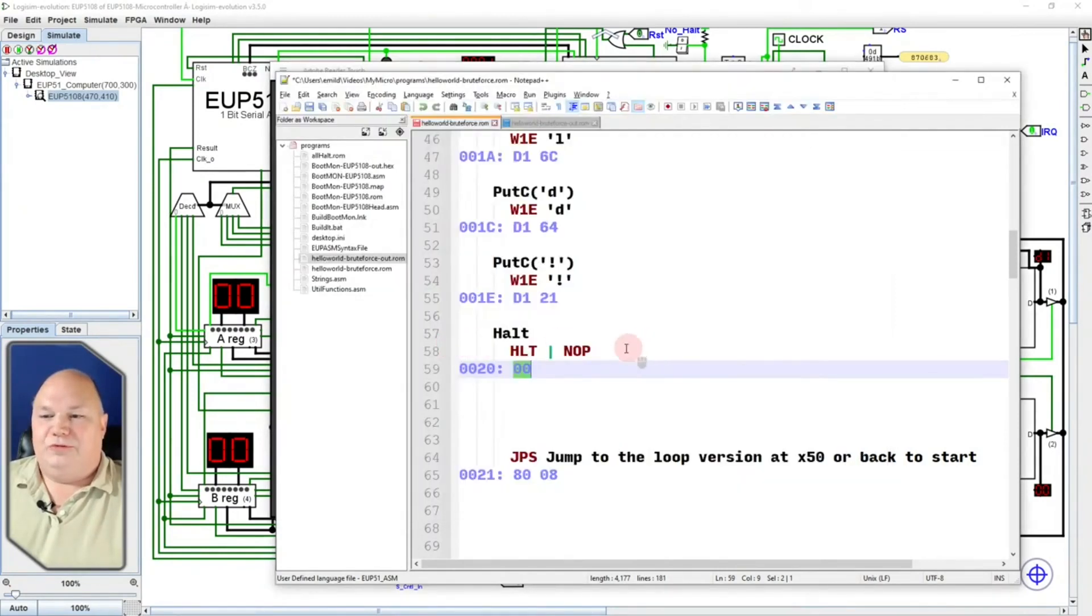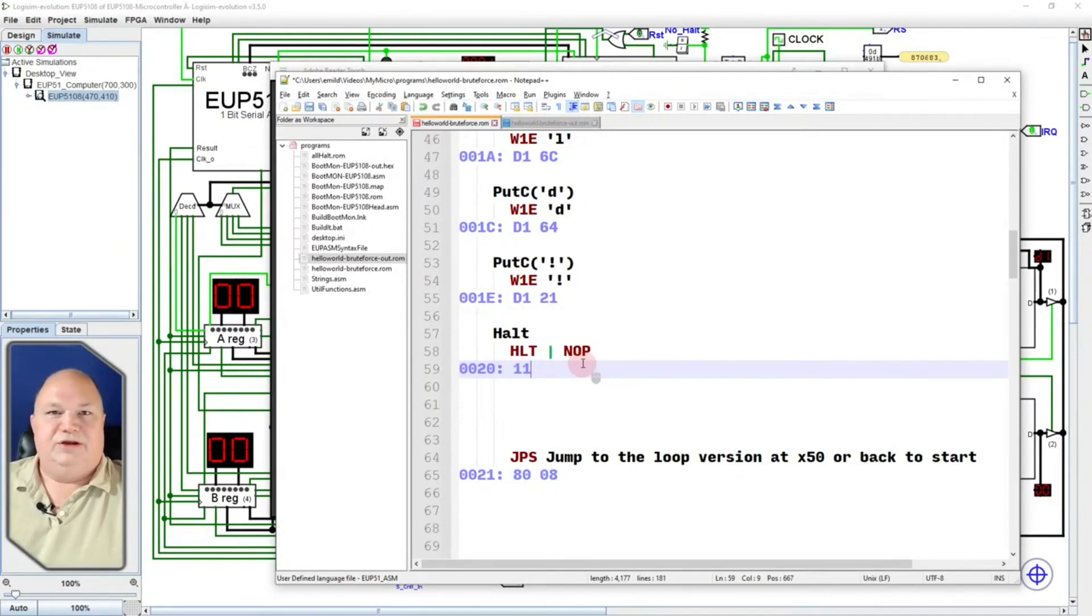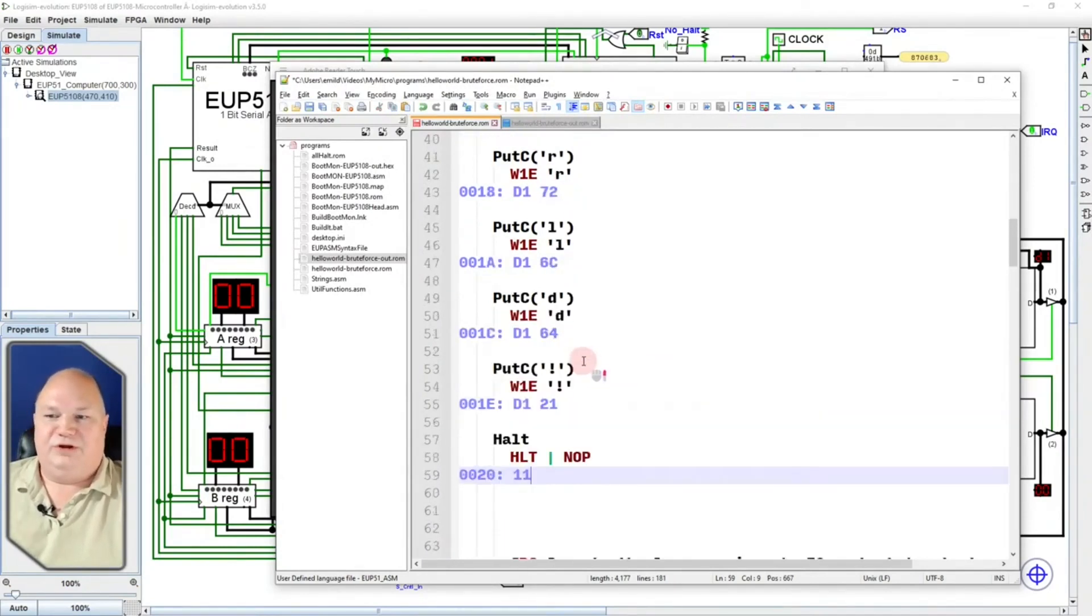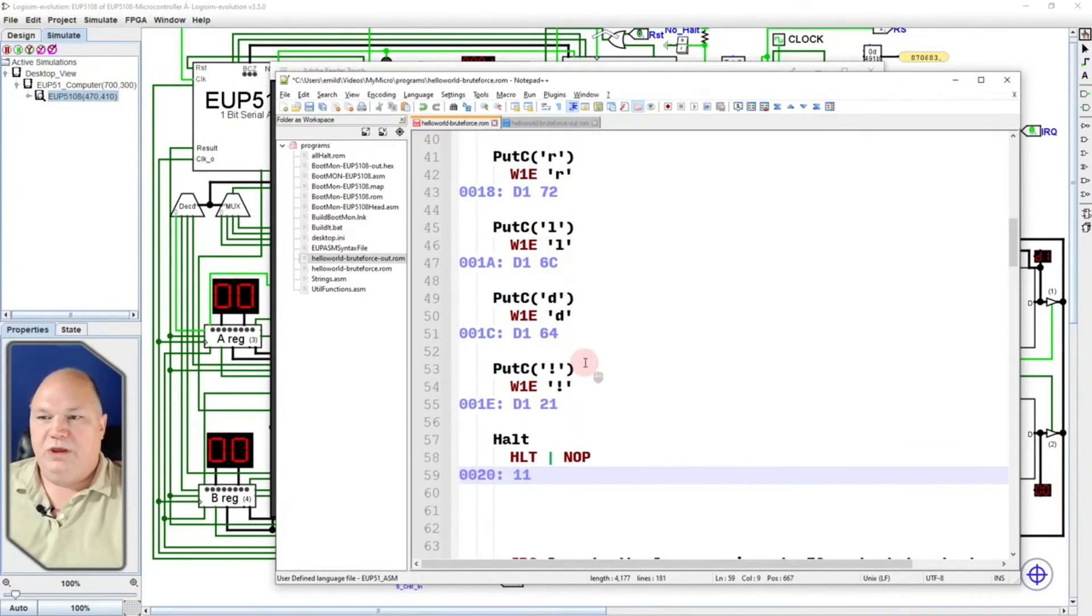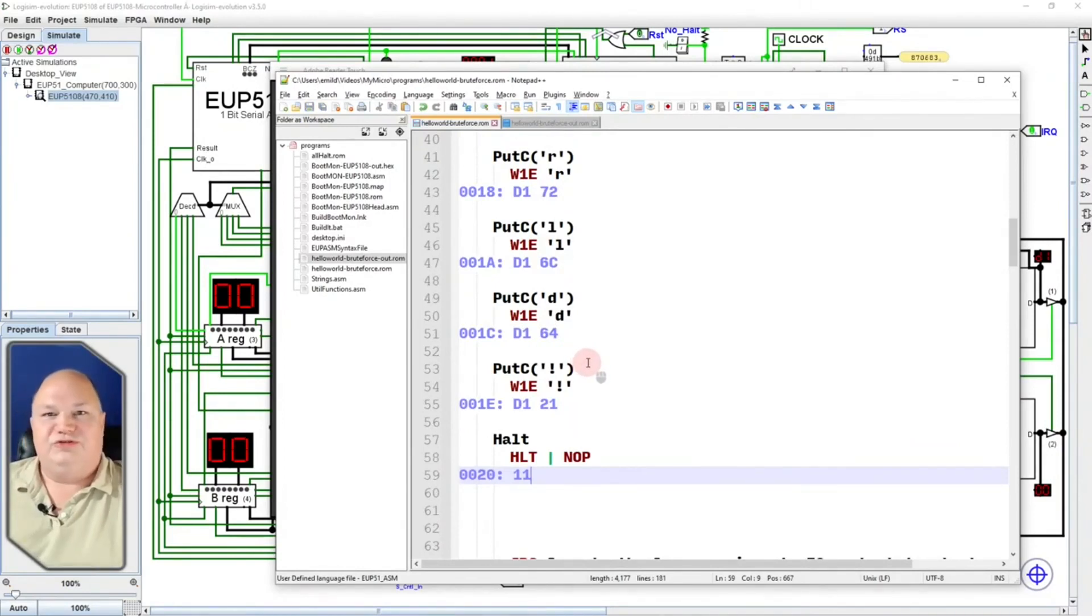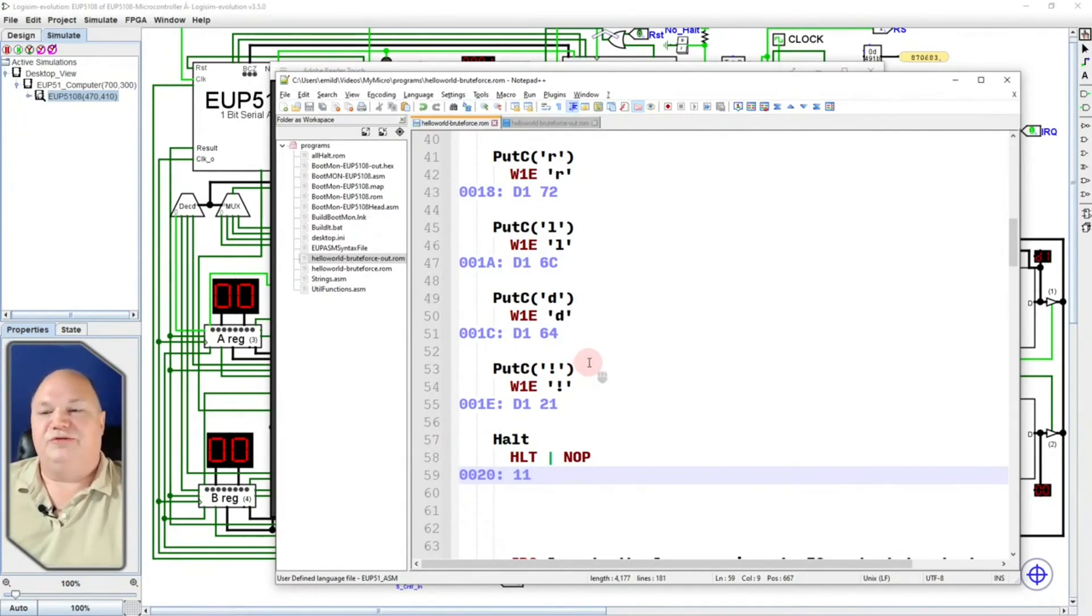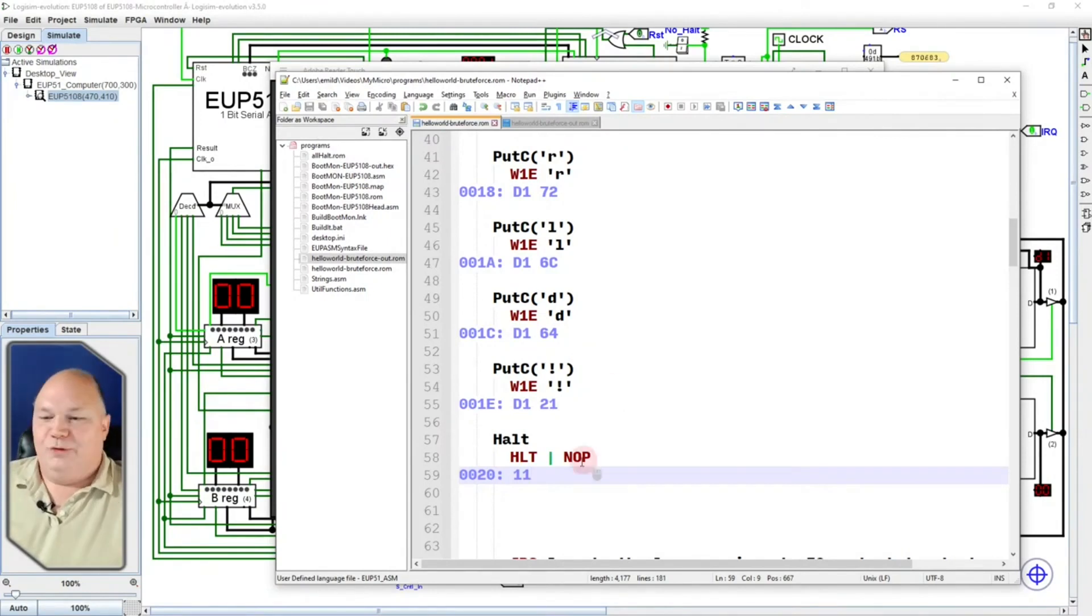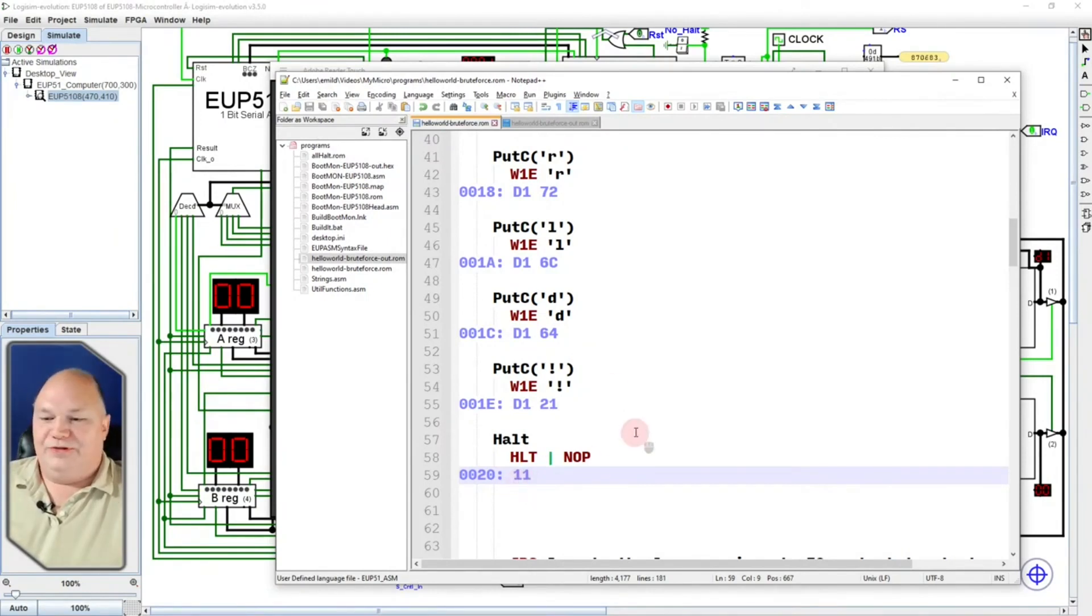So, if we make it the halt instruction, we can actually see how many instruction cycles it takes to just print hello world one character at a time. Now, it's not just going to take one instruction cycle per instruction. Each instruction takes a different number of instruction cycles. It's the nature of a complex instruction set machine. So, we're going to put the halt there.